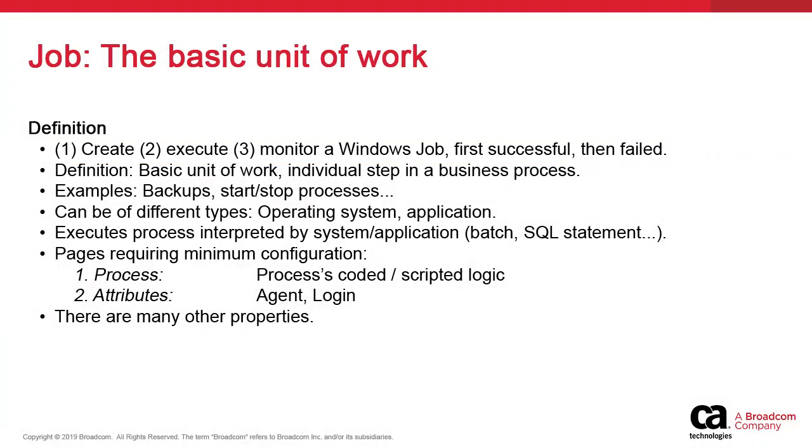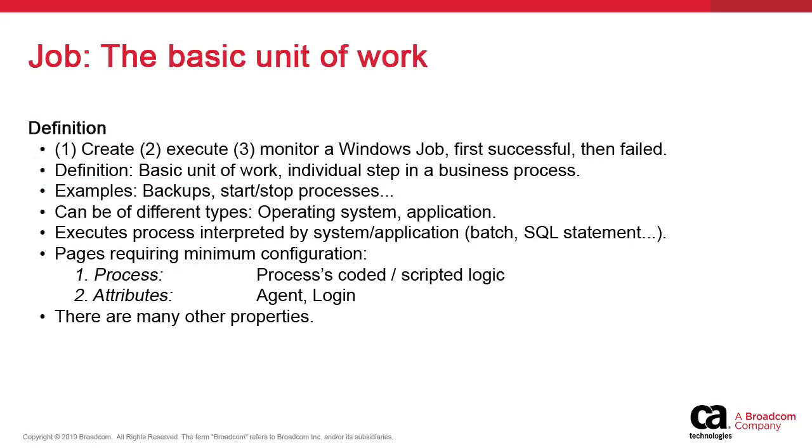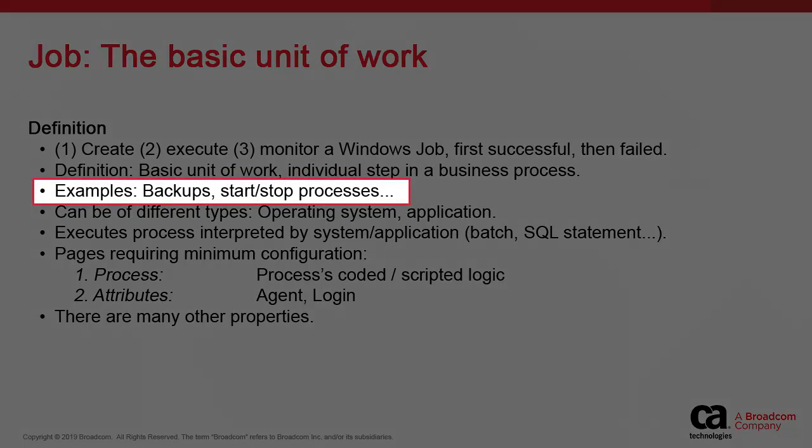The jobs object is the basic building block of automation. It defines the what, where, and who. What will execute, where, and under whose credentials. It is a unit of work that sometimes executes alone but more generally as part of a business process, which we model using the workflow object. The workflow object is therefore a series of jobs executing in sequence.